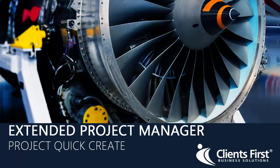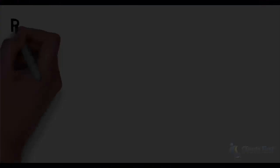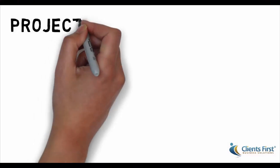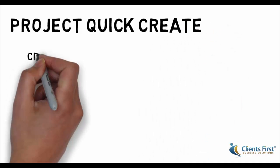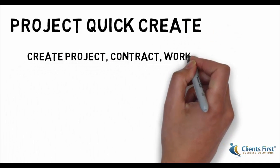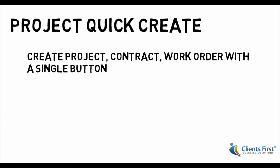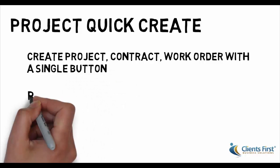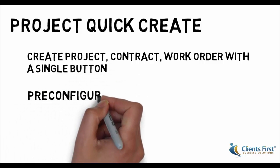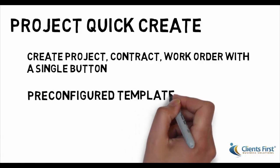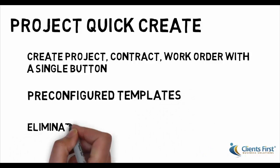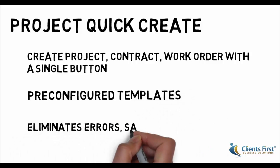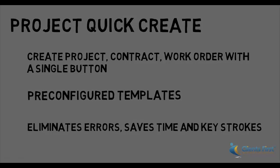Welcome to the Microsoft Dynamics AX demo on the Extended Project Manager, covering the Project QuickCreate. Project QuickCreate is unique to the EPM module. The Project QuickCreate enables users to easily create the project, project contract, work order quote, and invoice by clicking a single button. The Project QuickCreate is based on a pre-configured template, so users are prompted to enter the correct information, saving time and keystrokes.